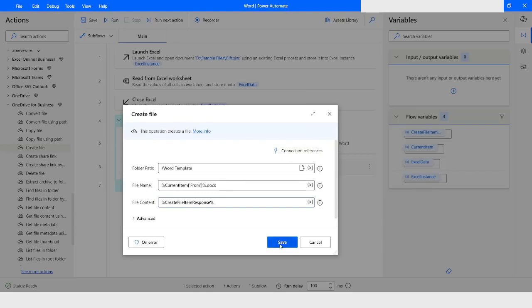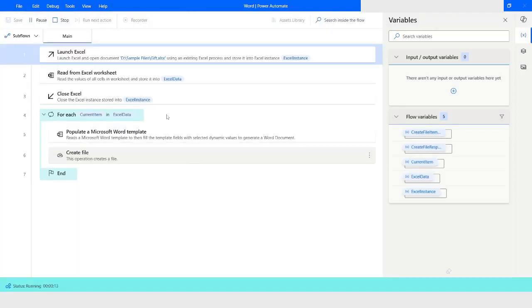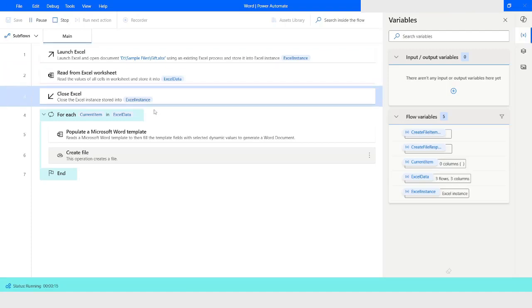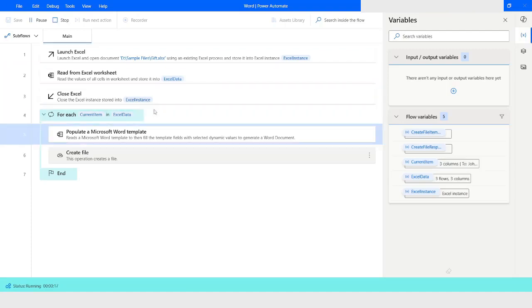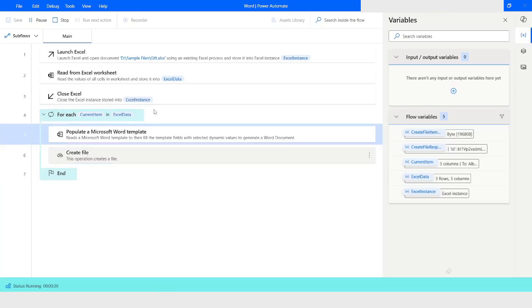Now I will run the bot. My bot is running — you can see it has run the data and is now populating the Word template. You can see it has populated the Word template and created the file, and now it is going for the second row.